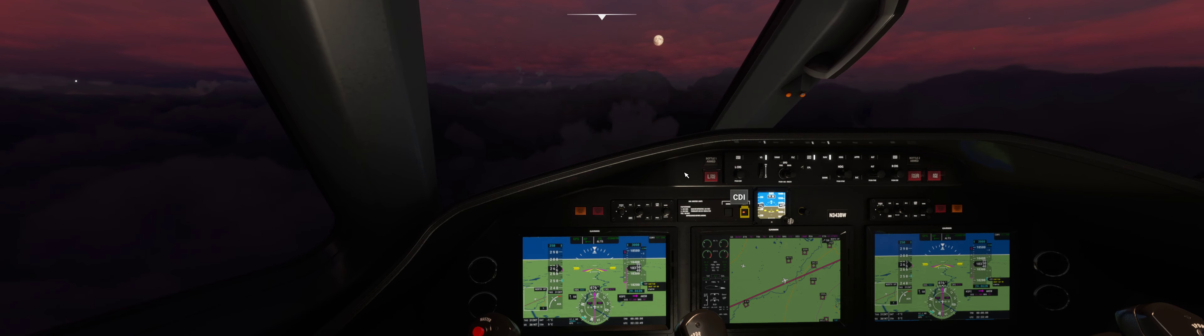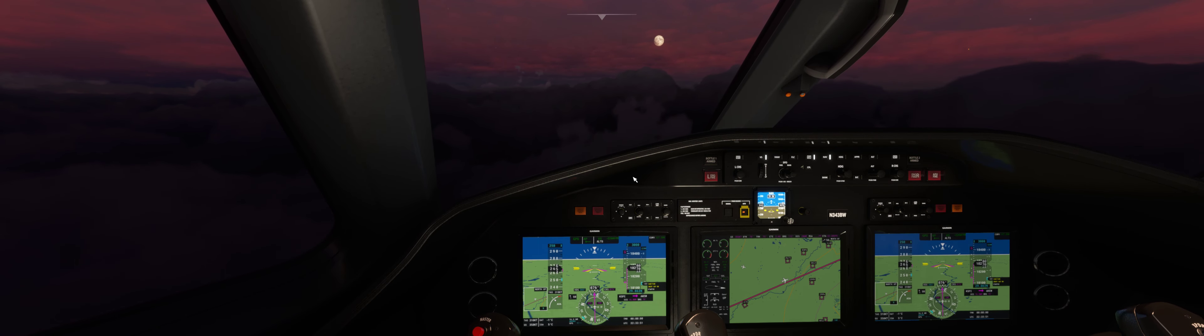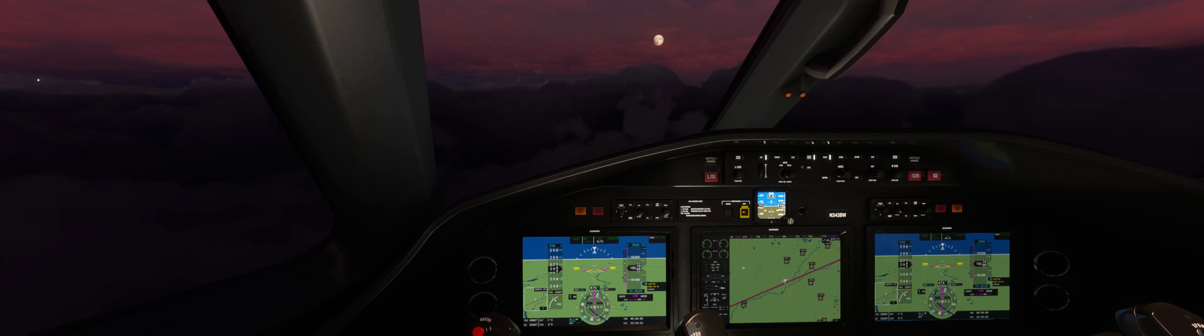All right. Slow to 260 as we close in on 10,000. And then we'll get ready to dip into clouds here. It's going to get real dark, real fast. 250 at 10,300. Long runway, 11,981 feet. That suits me just fine. Goodbye moon. It's nice knowing you.